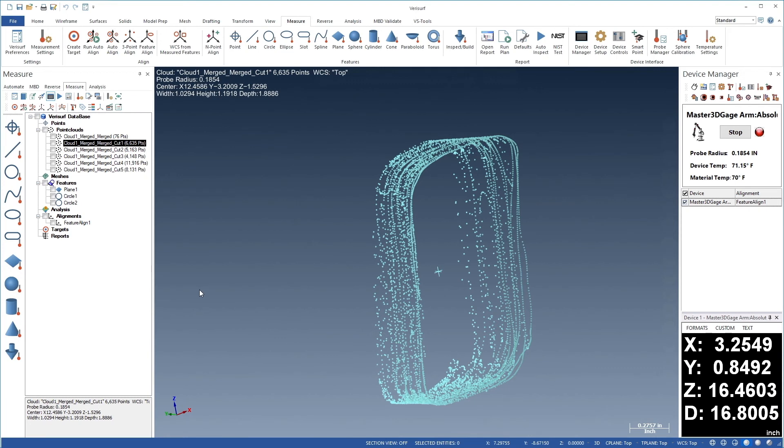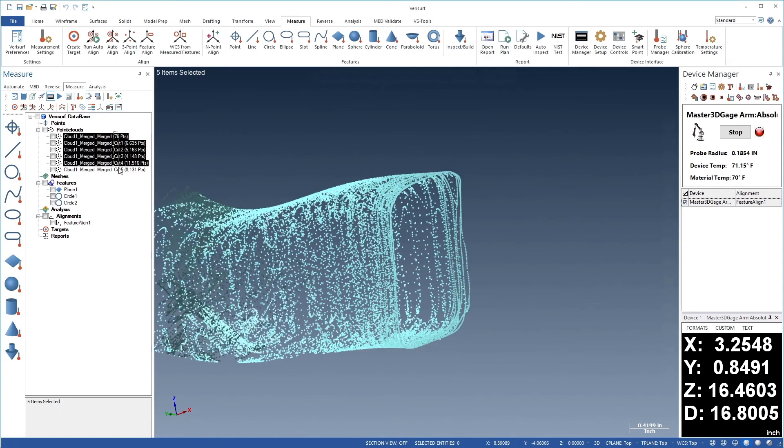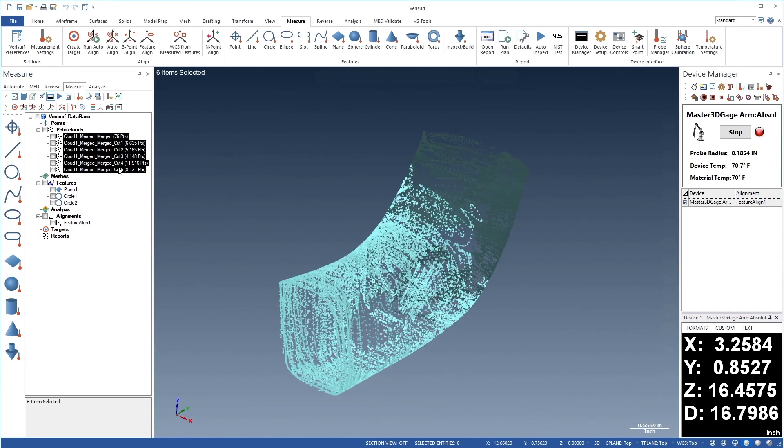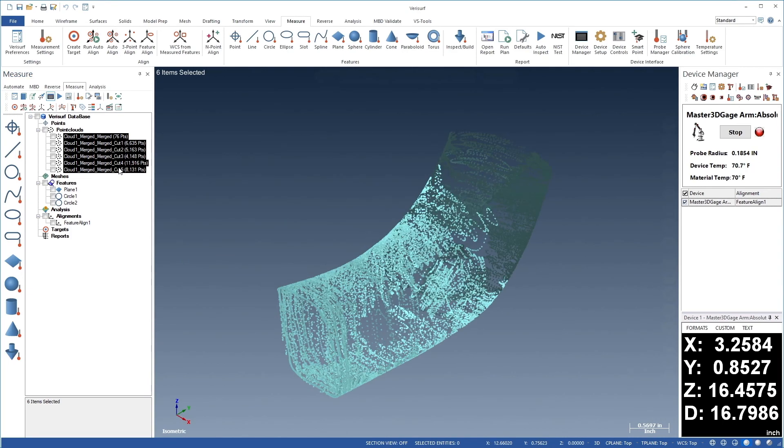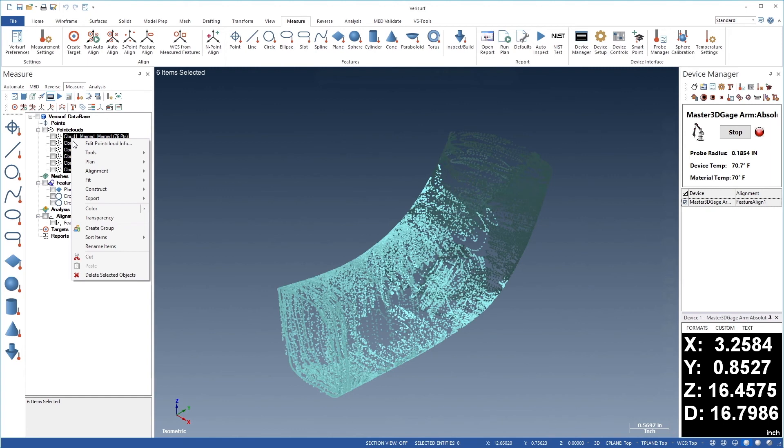We divided the original scan into segments to simplify editing the insides of the clouds. Next, we'll merge them into a single cloud. Let's highlight all 6 segments. We'll then press Alt 7 to choose ISO view. Finally, we'll right-click the selection and choose Tools,